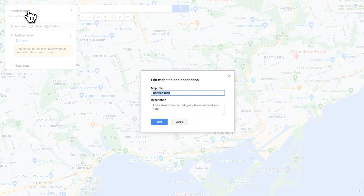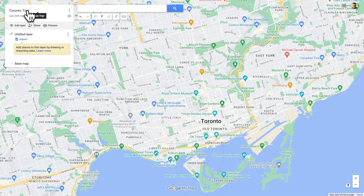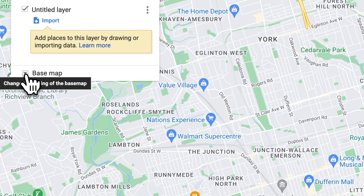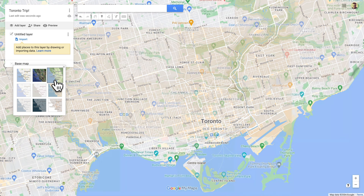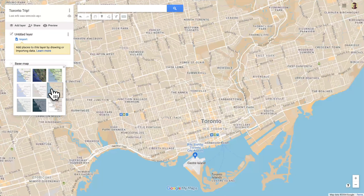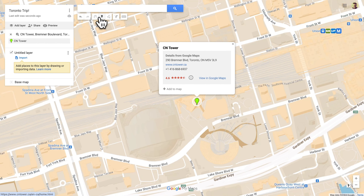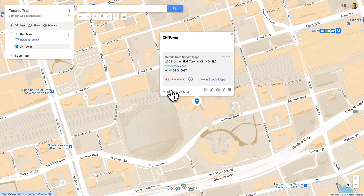Let's give it a name. The first thing I like to do is get rid of these icons for stores and restaurants — I find they clutter the map. To do that we need to select a different base map. There are 9 base maps to choose from, including a satellite view. Then let's add some markers to the map — we can search for an address here, and then click 'Add to map.' We've added a marker.